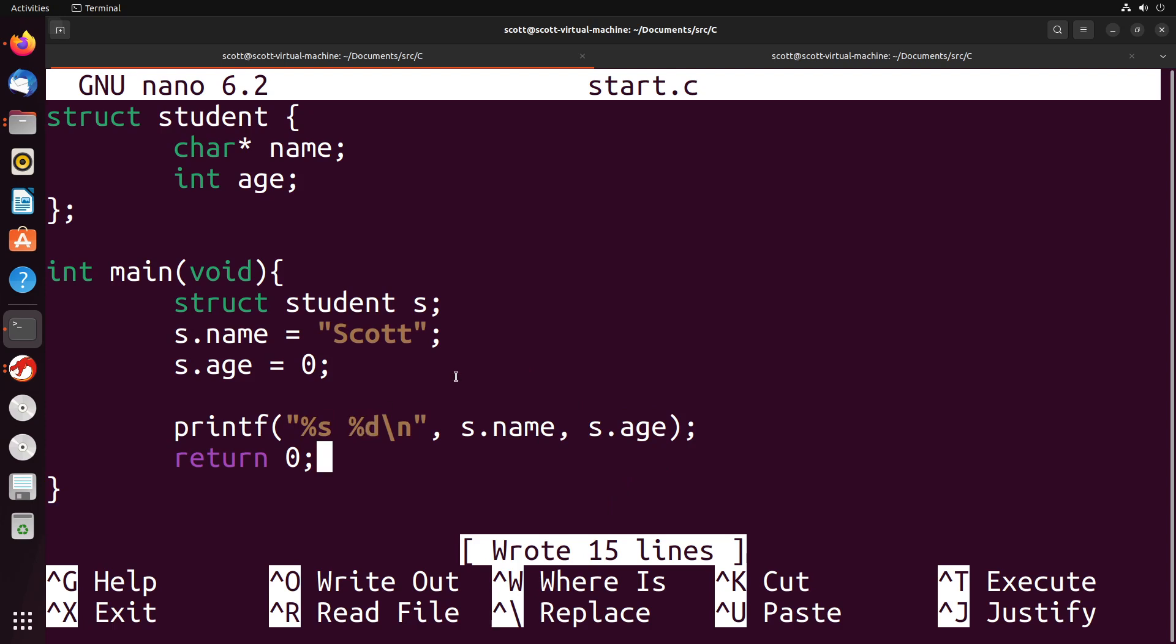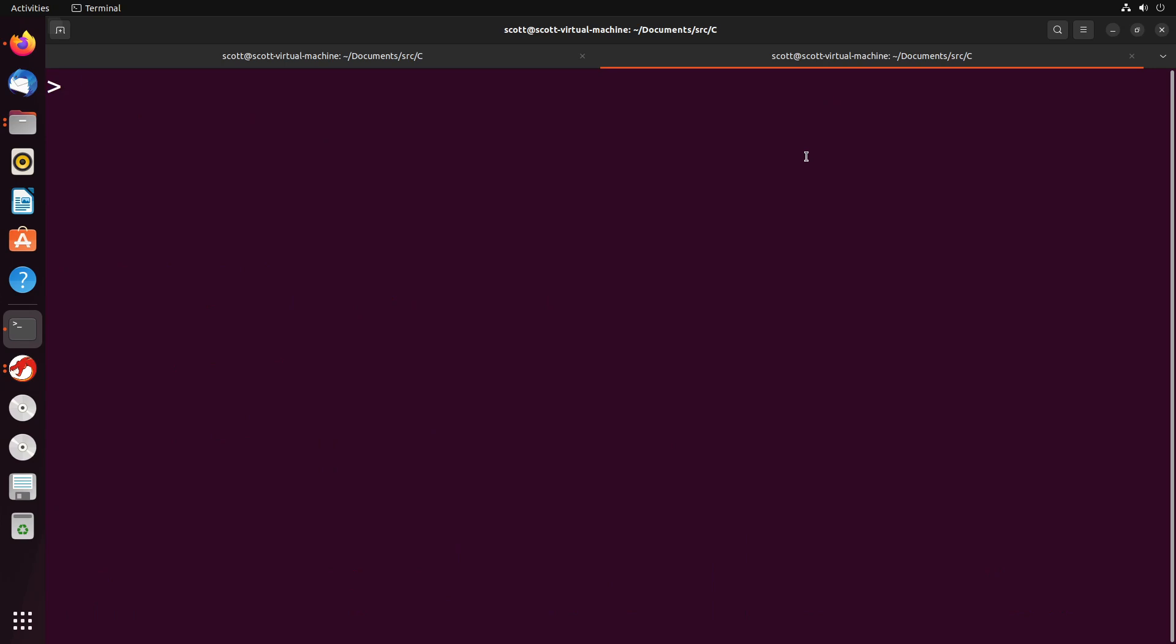So with that, let's just go ahead and save this and see how that runs. So I'm going to go ahead and compile this. And then we'll run it. And as you can see, it prints out both the name and the age. So it does look like that works successfully.